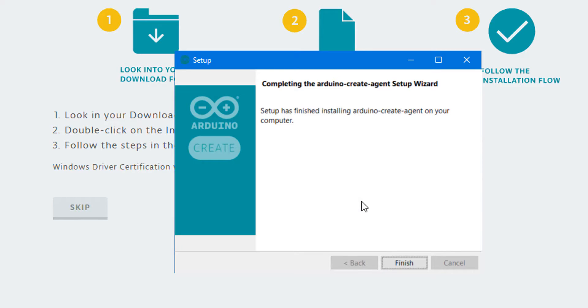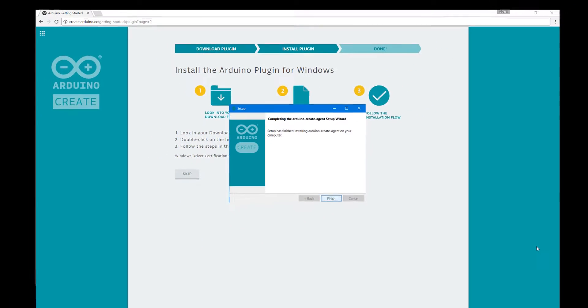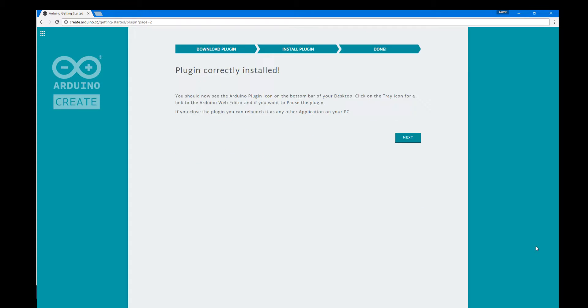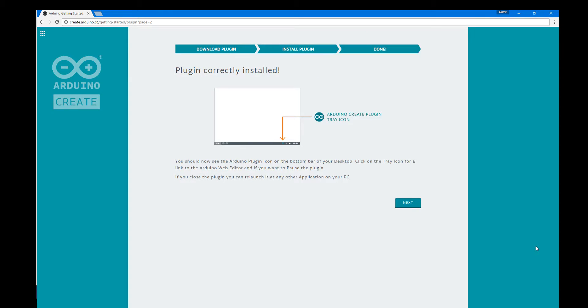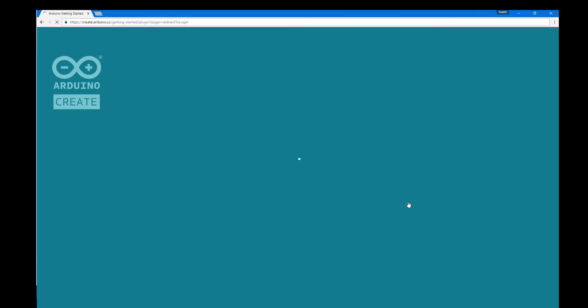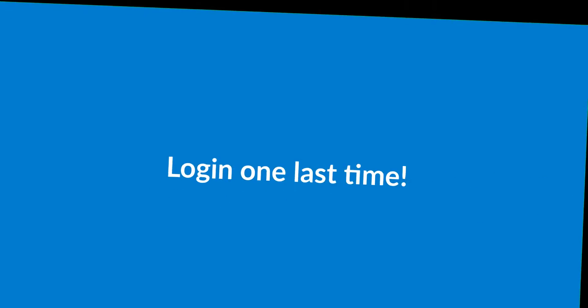Once that finishes installing you can click finish. You'll go back to the browser at this point and you'll be able to hit next here and that's going to take us to a screen where we one more time get to log in to that account and test things out.